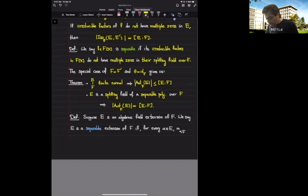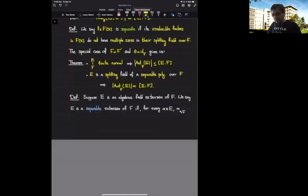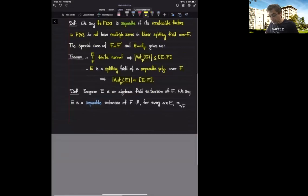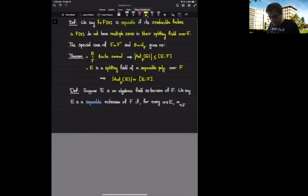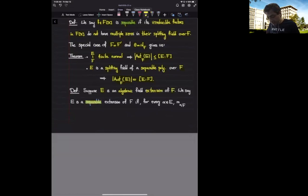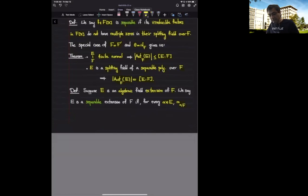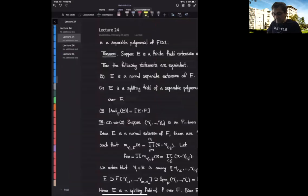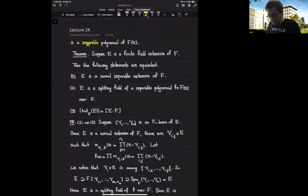So now this brings us to the definition of a separable field extension. We say: if E is an algebraic extension of F, such an algebraic extension is a separable extension if for every alpha, the minimal polynomial of alpha over F is a separable polynomial. If this is the case, then we call it a separable extension.